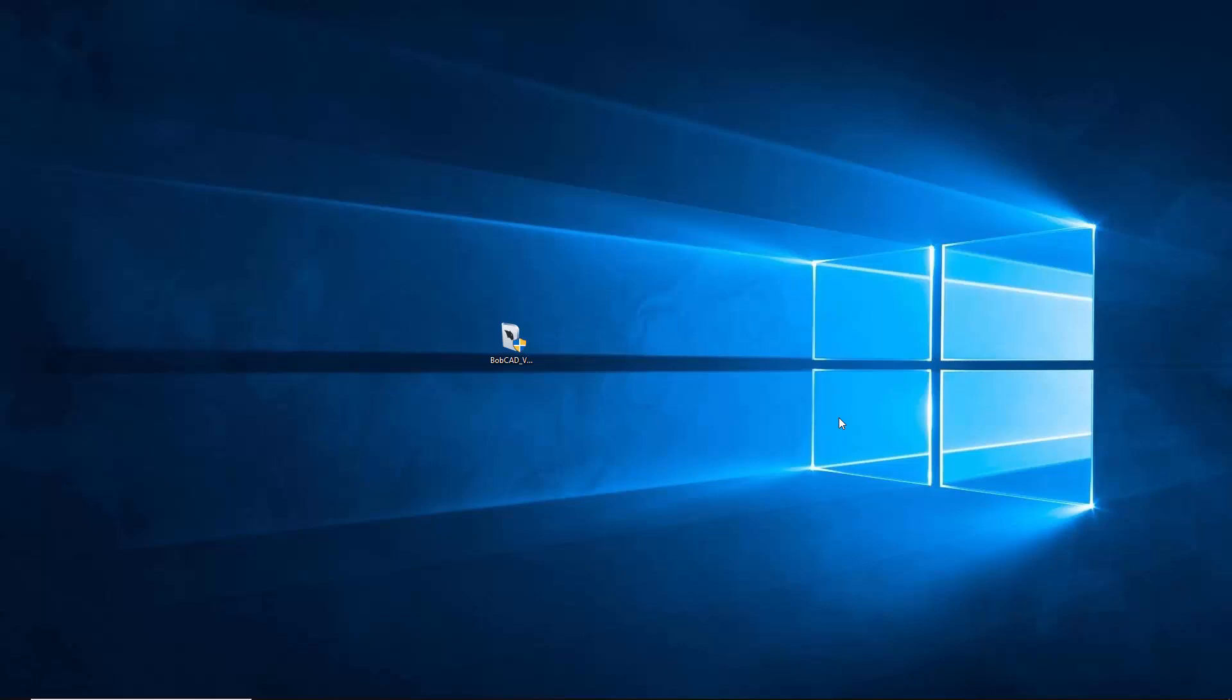Otherwise what I've done is I've downloaded the software, I have it sitting here on my desktop. I've just moved it from my downloads folder to my desktop and I'm just going to double click on it and that's going to start the installation process.